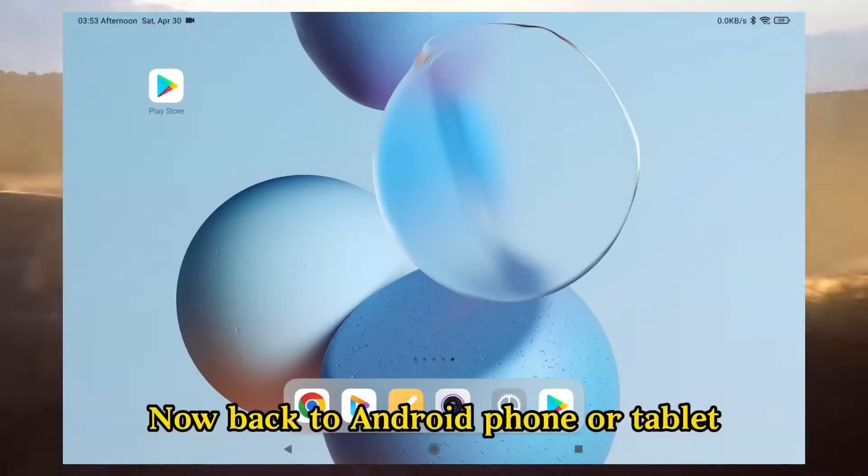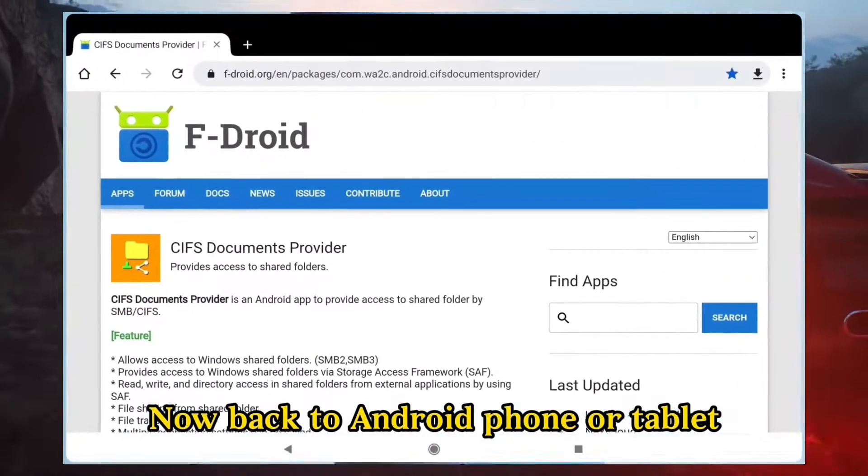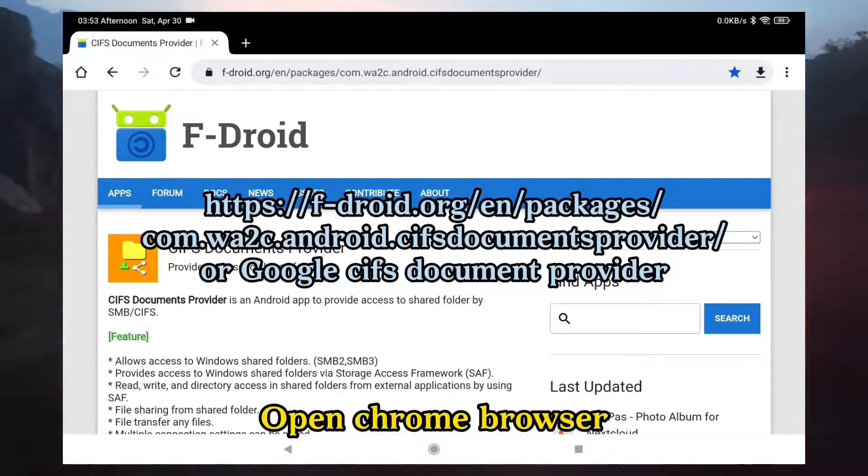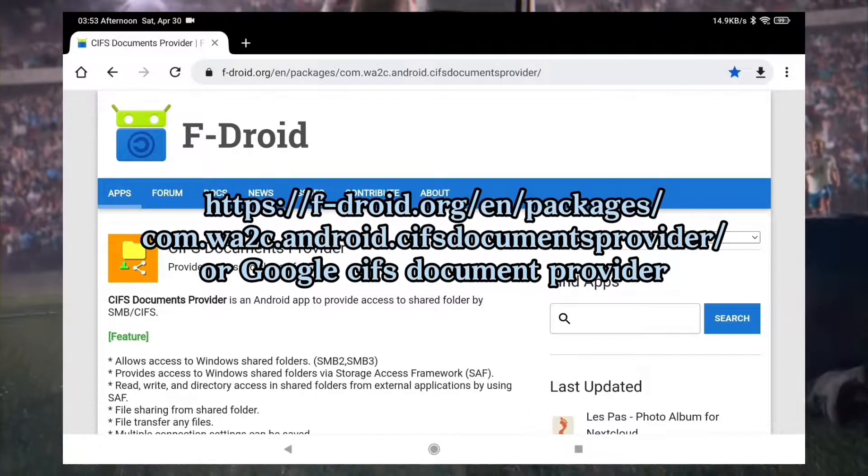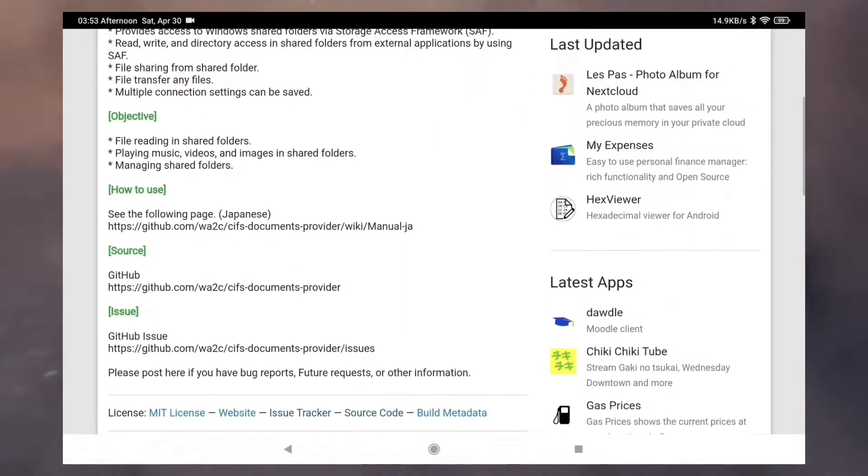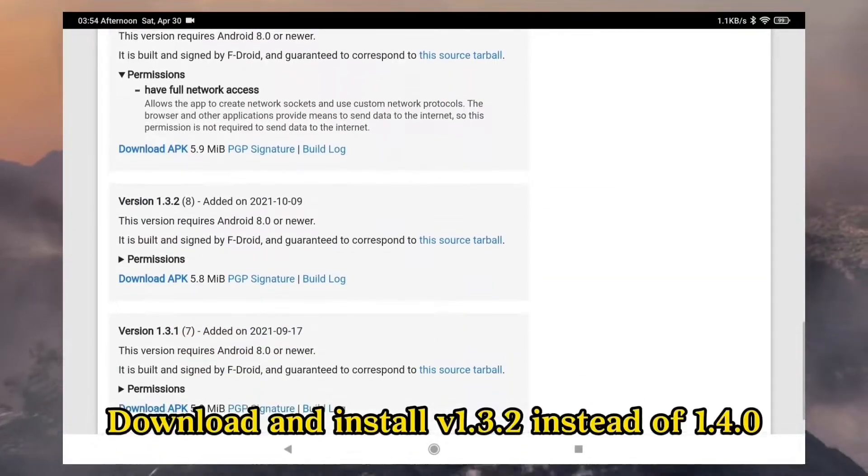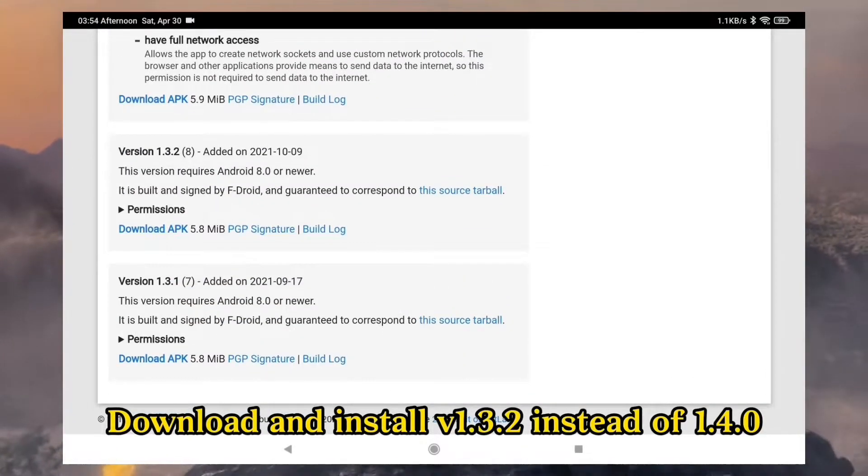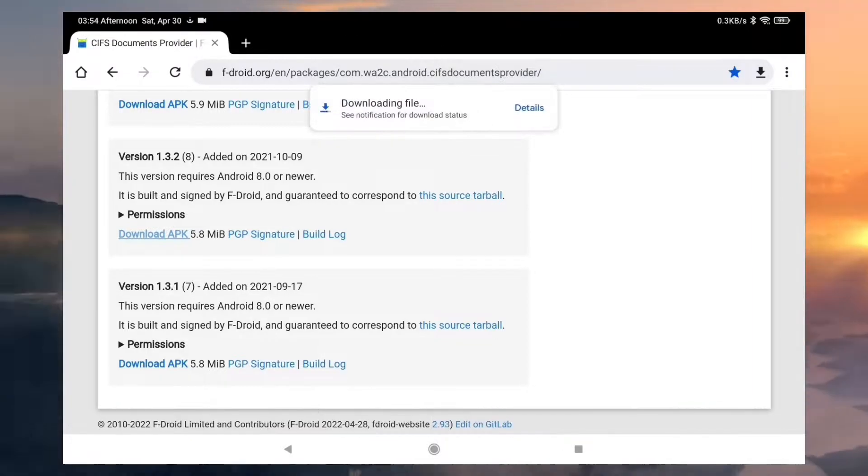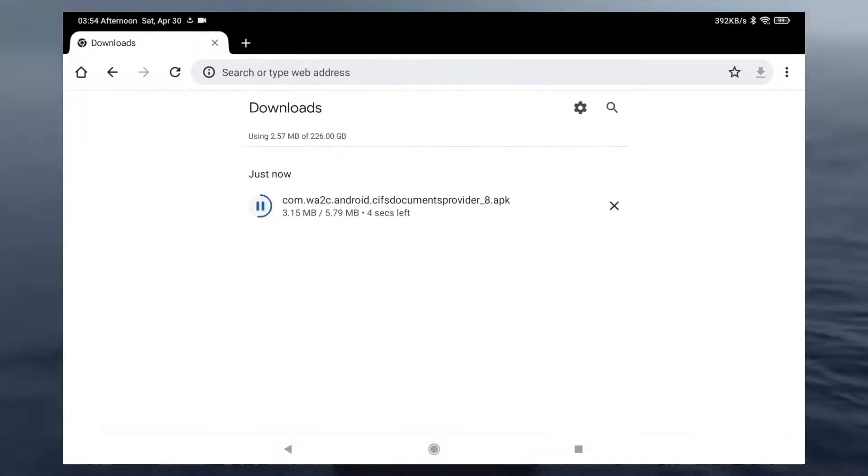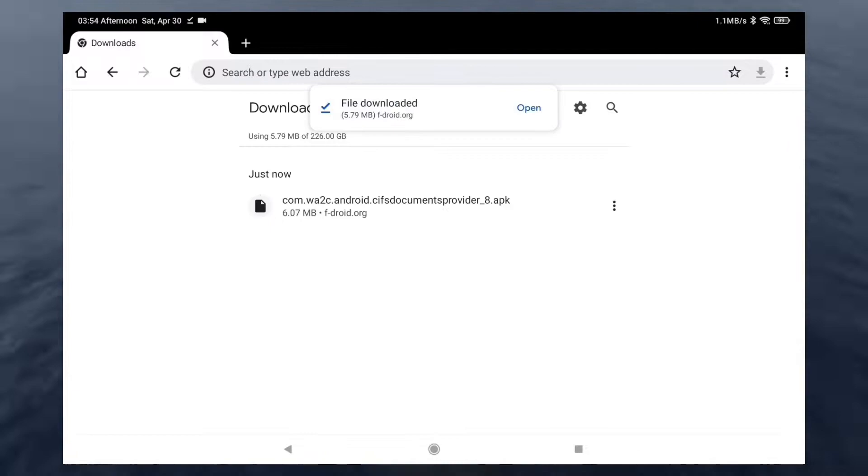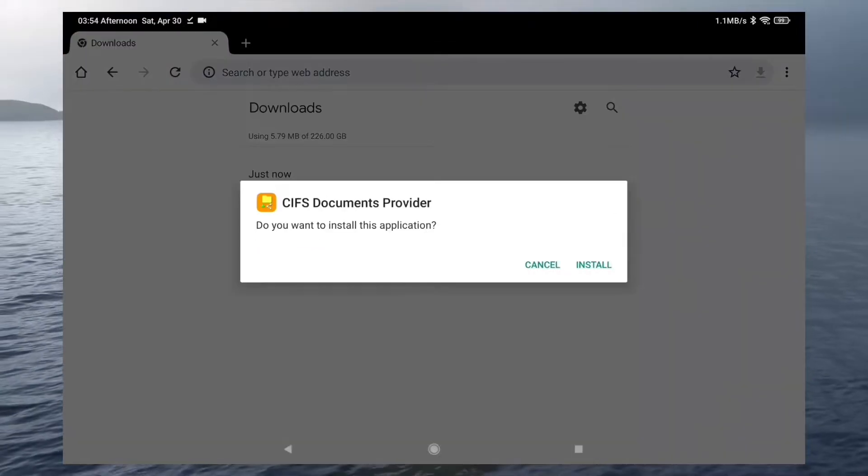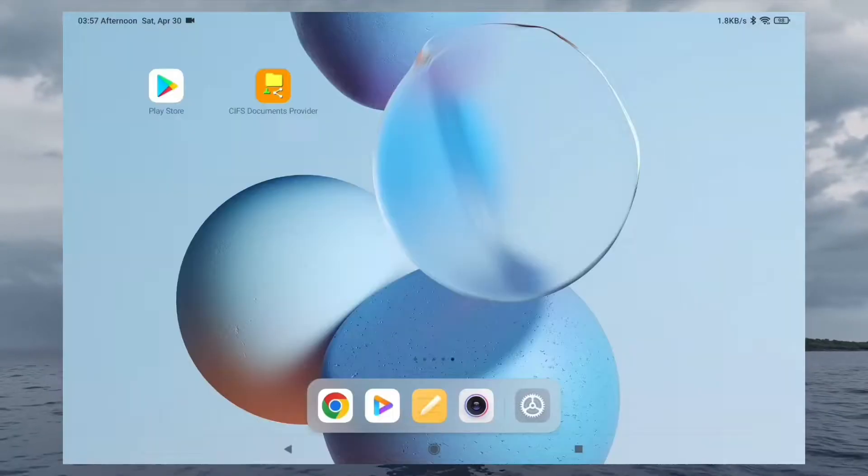Now back to Android phone or tablet. Open Chrome Browser. Download and install v1.3.2 instead of v1.4.0. Install and open it.